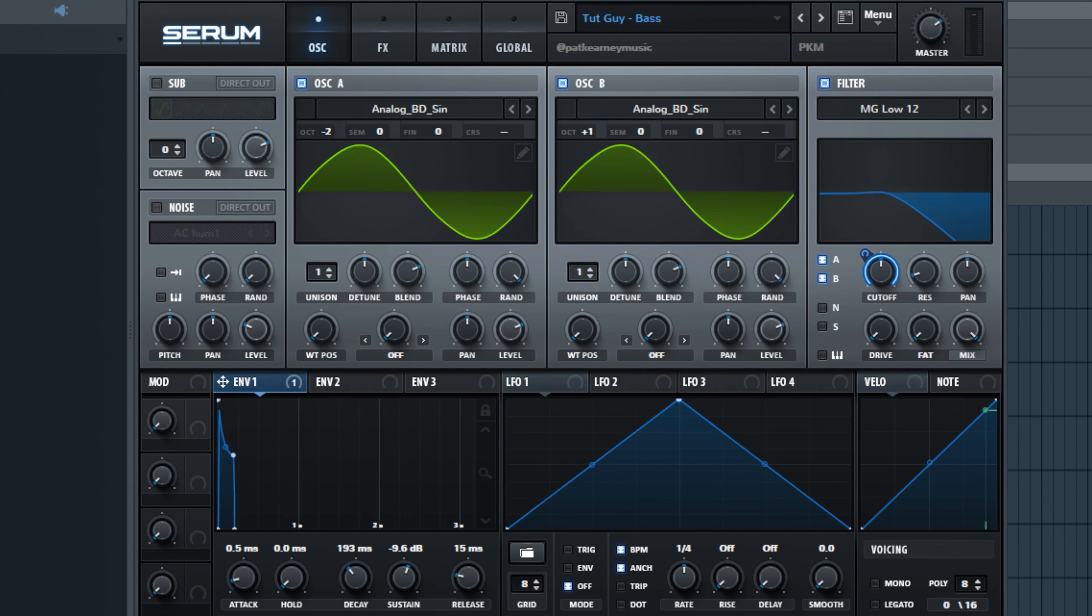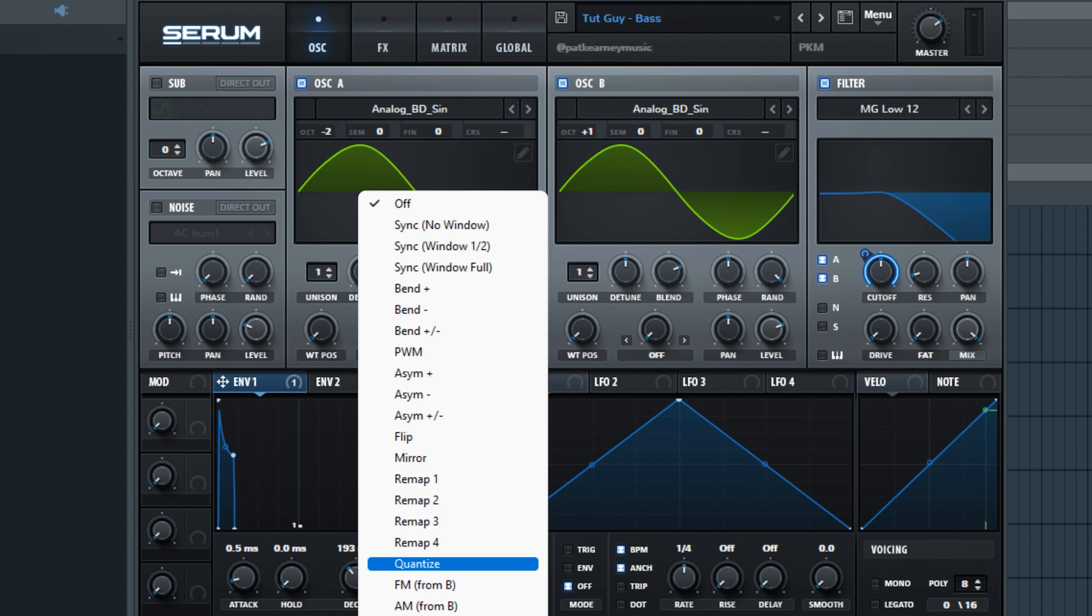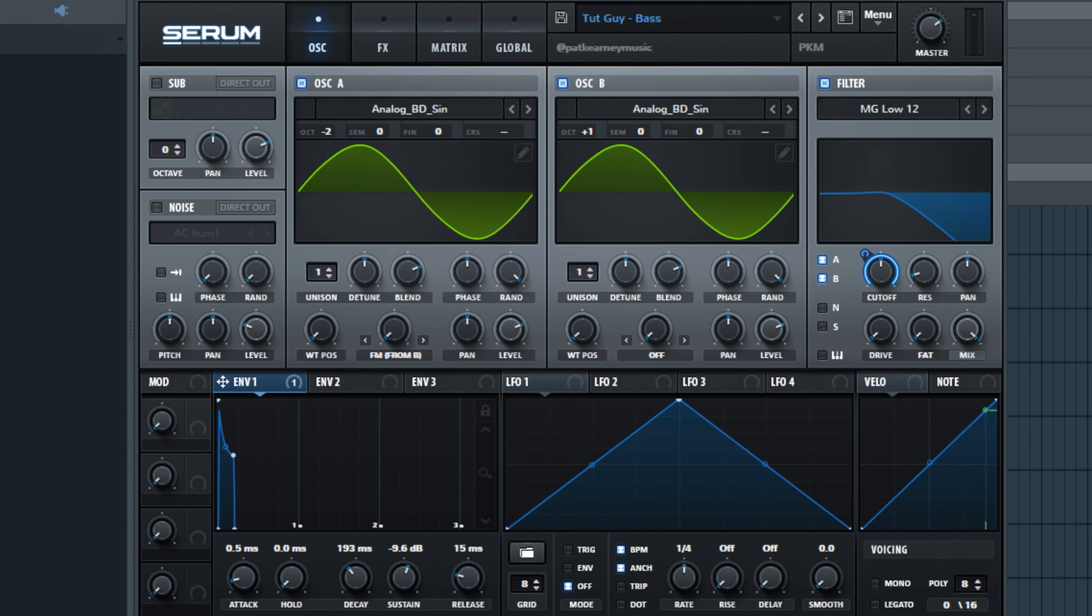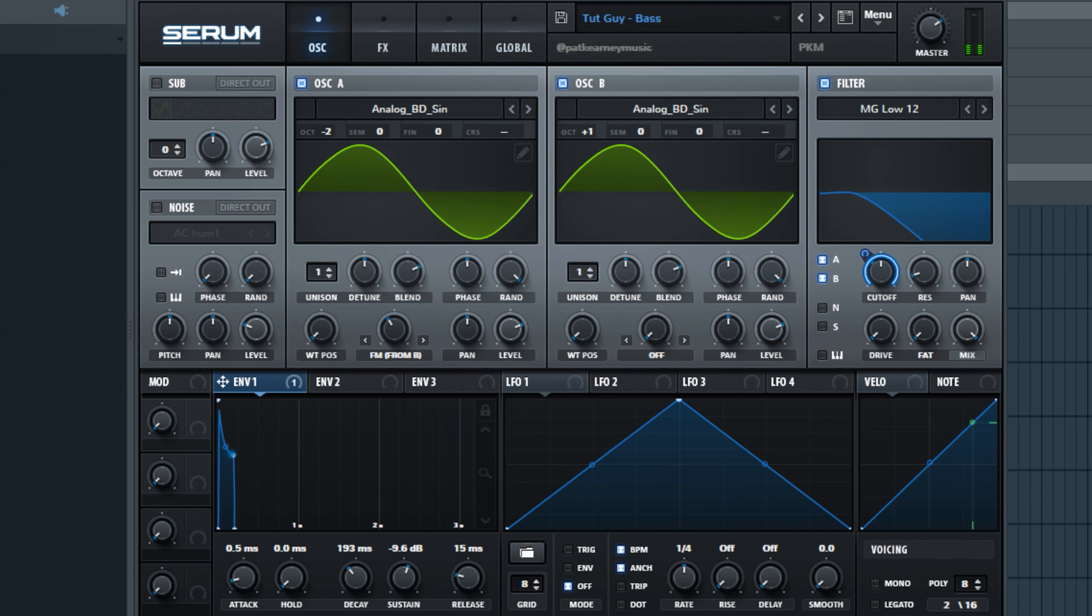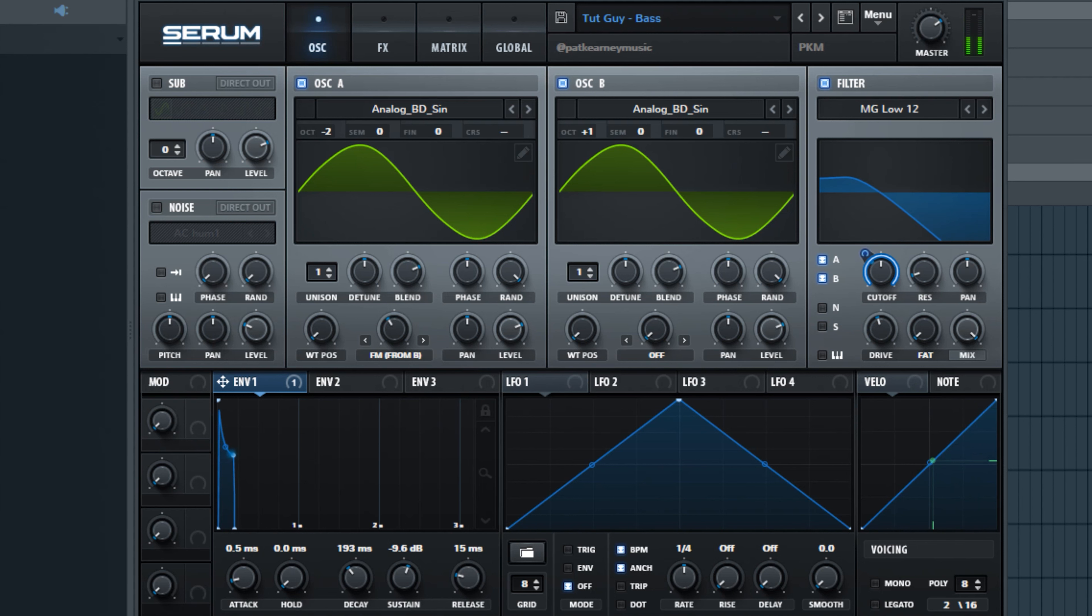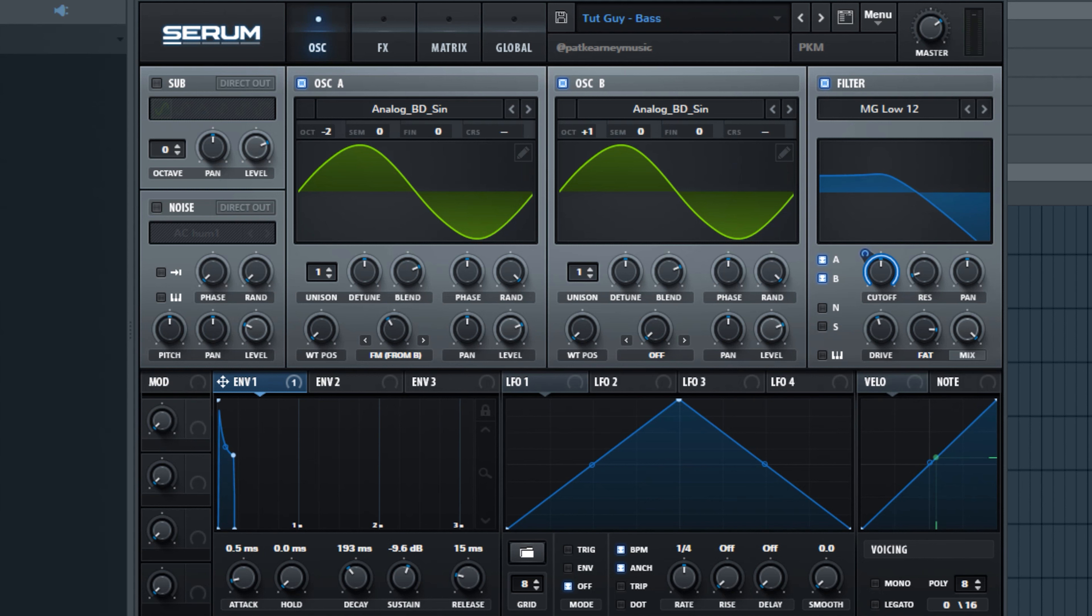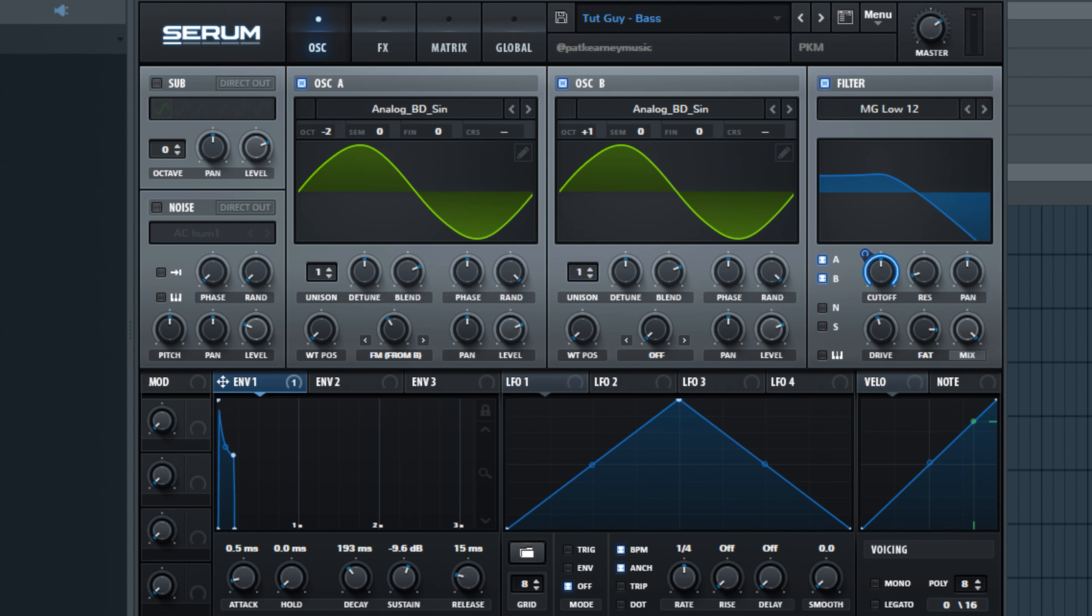So this is a cool sound and we already have it saved, but I think we can refine it further and then save it again as a different preset. So what I'm going to do is I'm going to left click here and grab FM from B and now I can start playing with this knob here. And we can go ahead and turn up the drive a bit here, and the fatness.